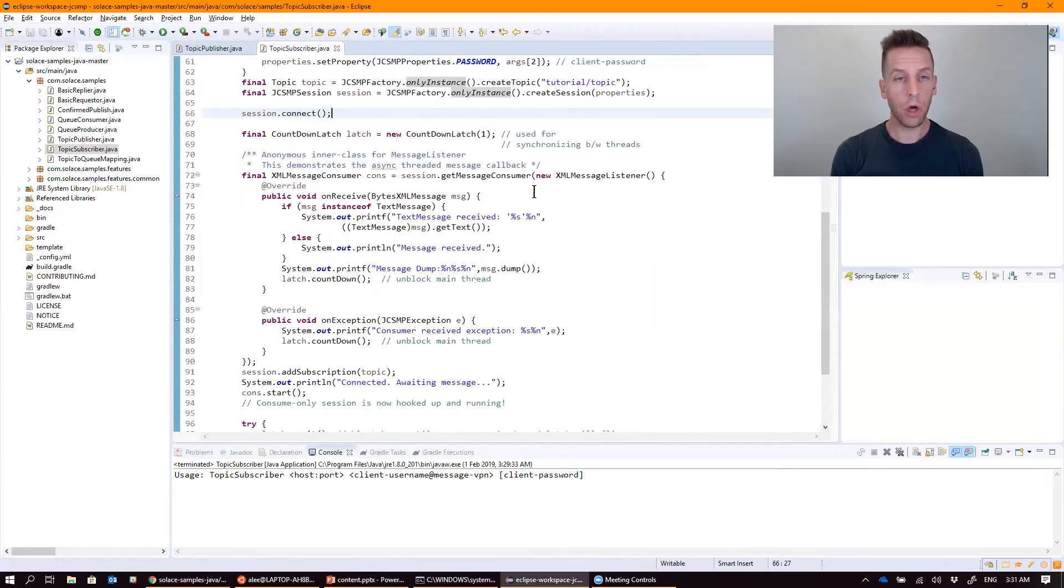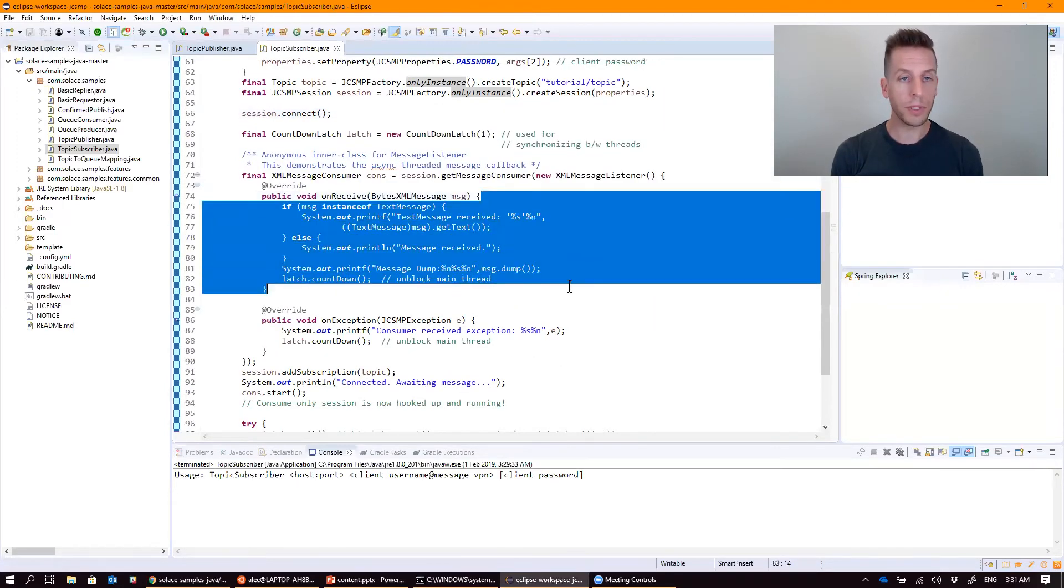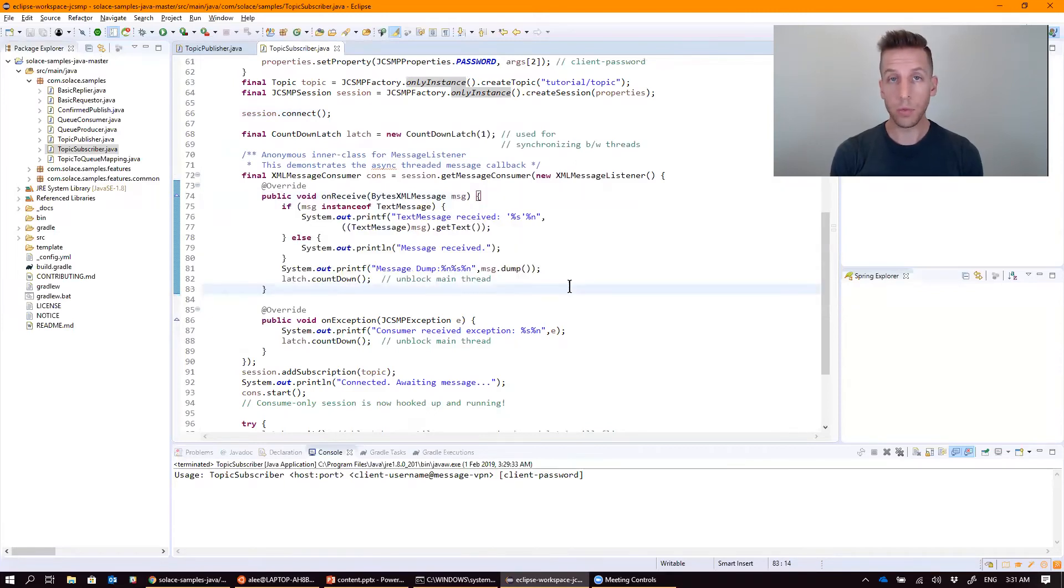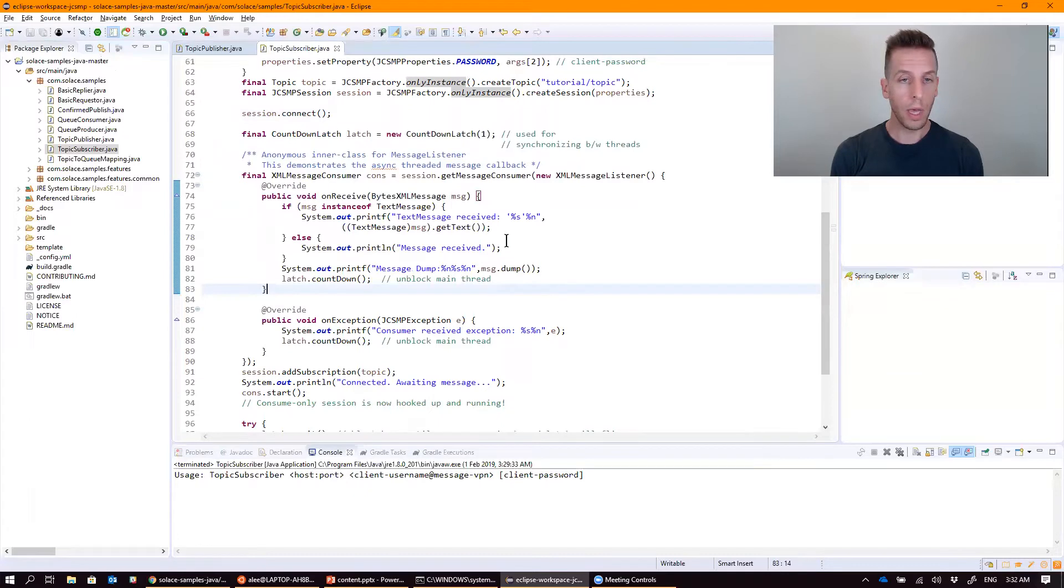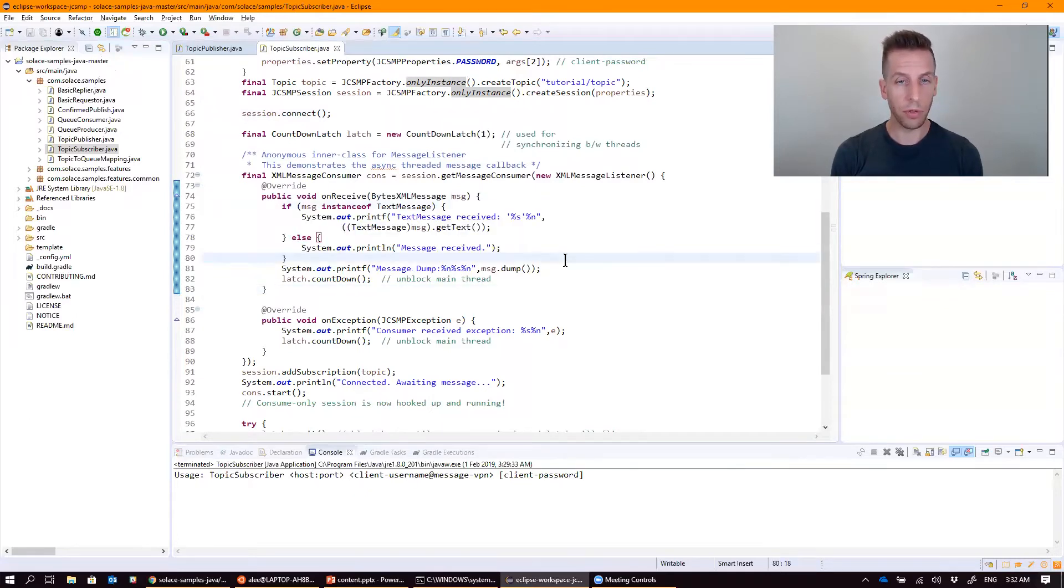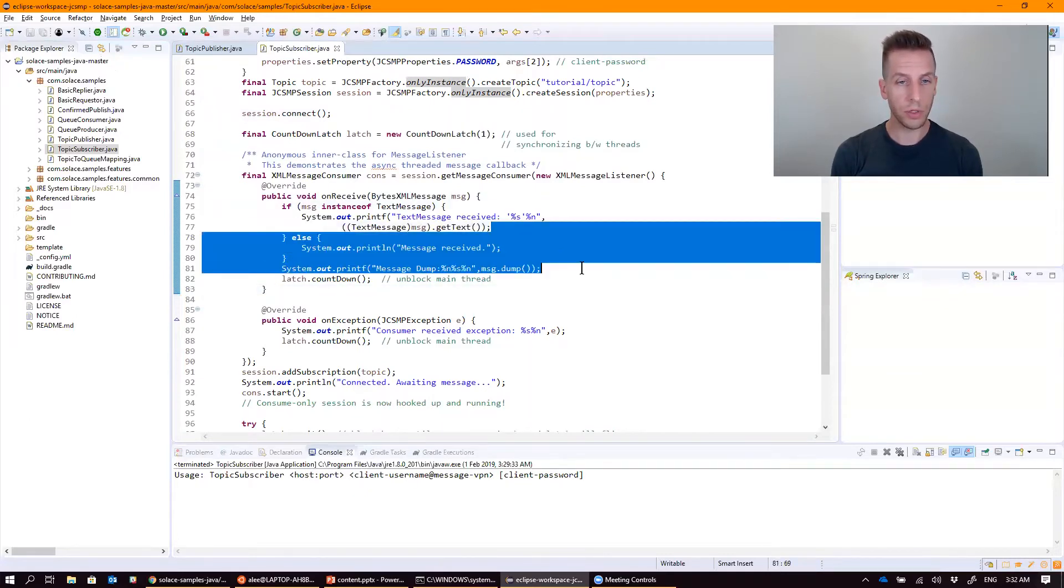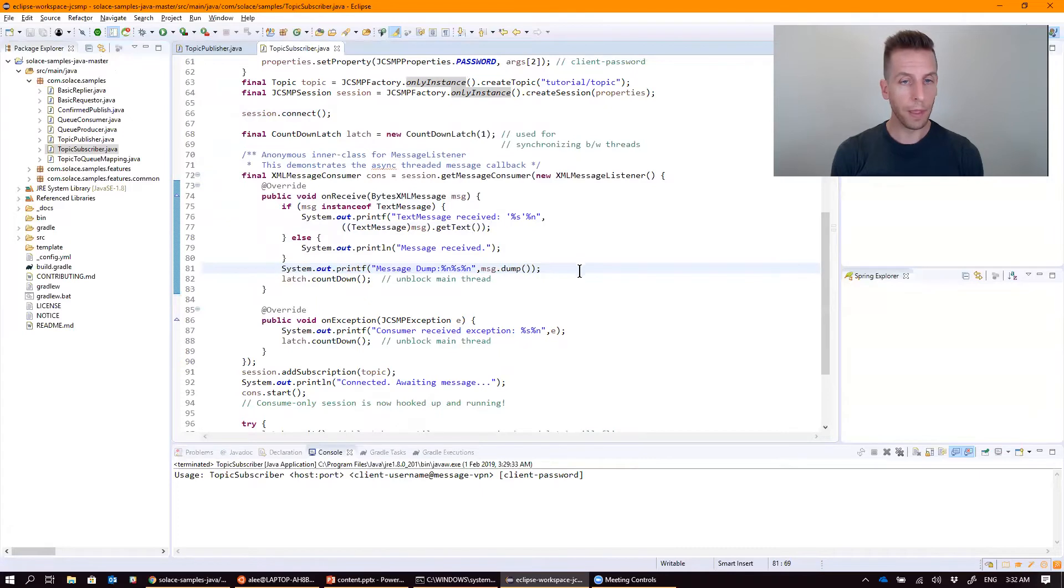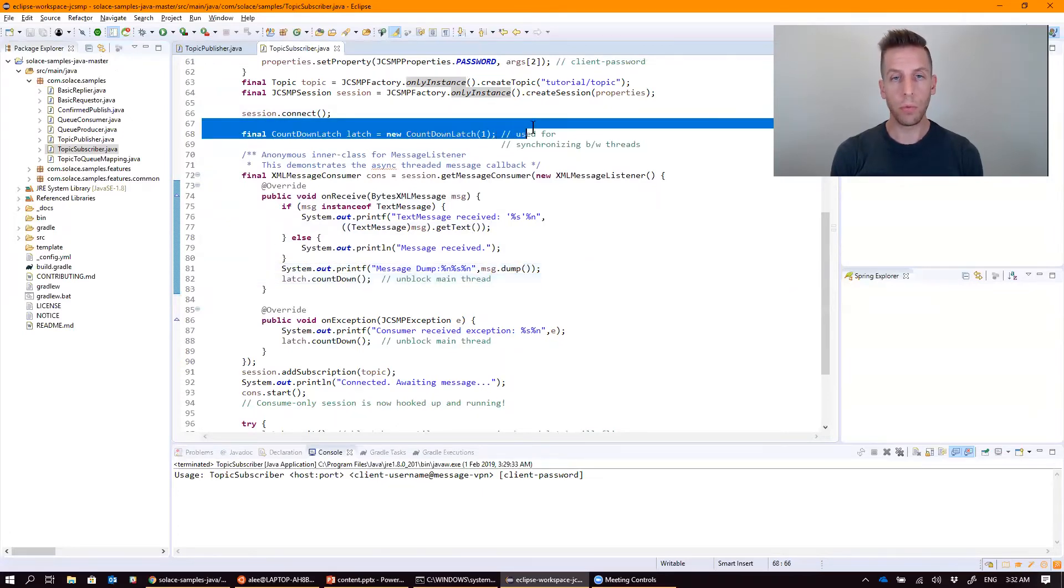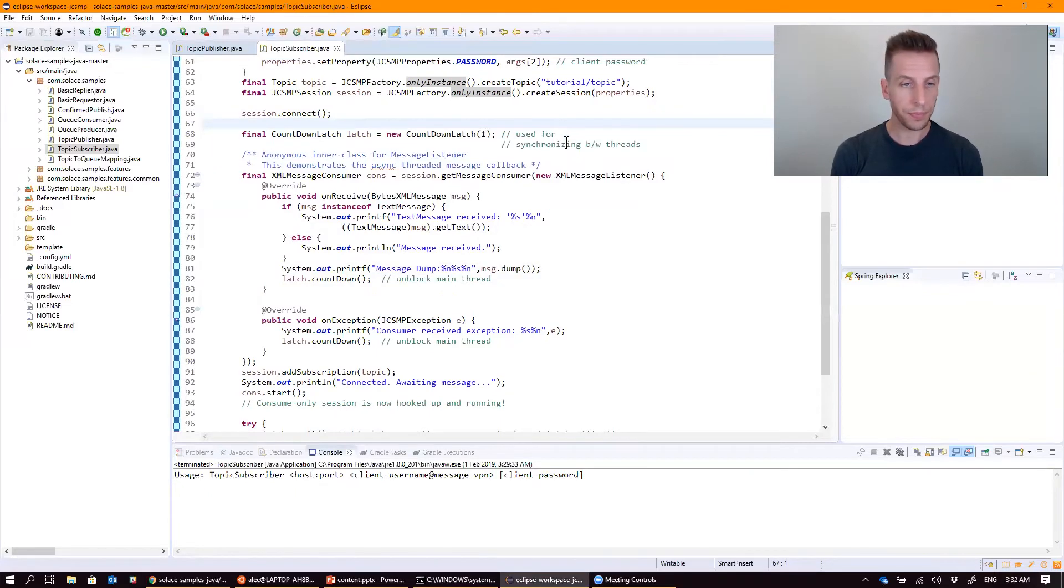It then defines a callback, an onReceive method. This is a method that's run by the API when it receives a message for the subscriber. You can see that we don't do very much with that. We just print it out in the console. We do a message.dump, and then unblock this latch that we've defined up here with a count of one. This is why the subscriber just receives one message before disconnecting.